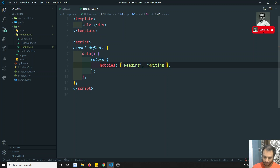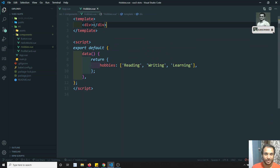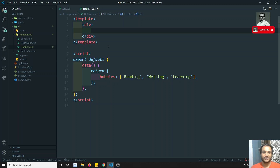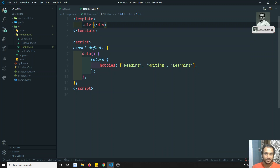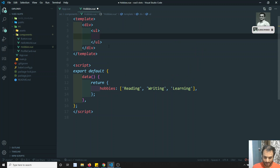We are now learning right, so learning we can add as well. So three things come under hobbies: reading, writing, and learning. Now what I can do is write a ul and li for this.